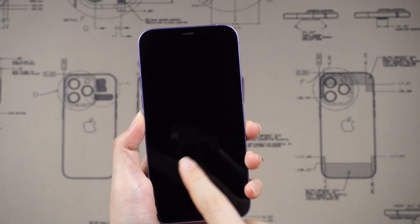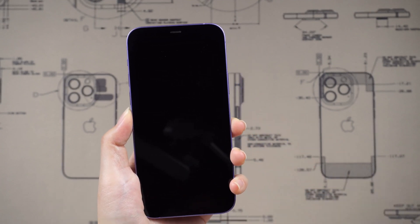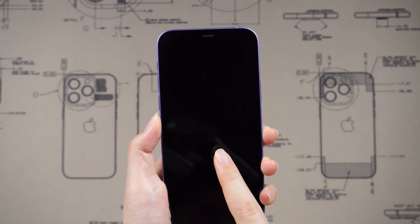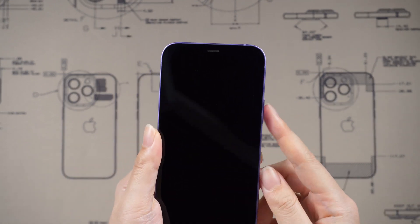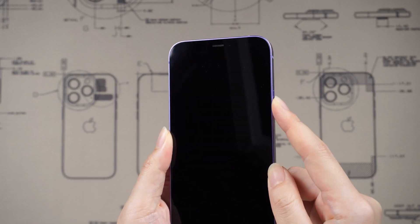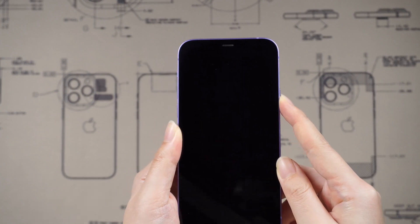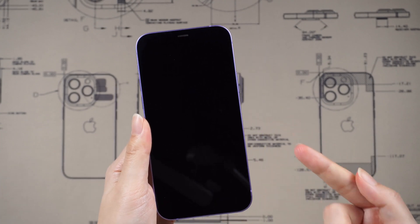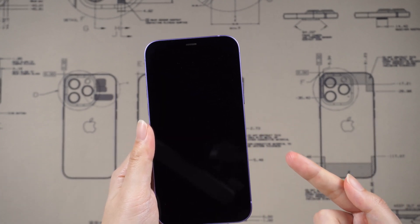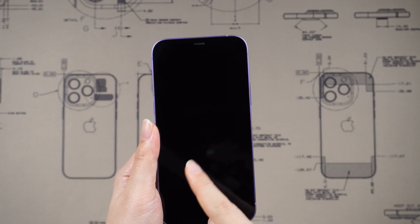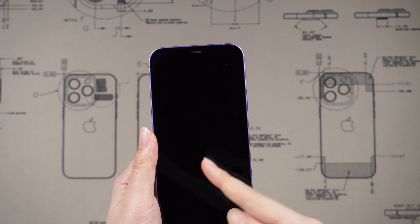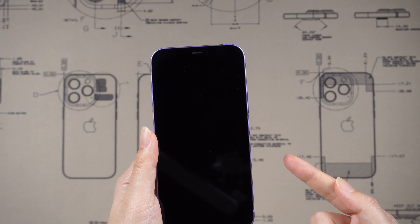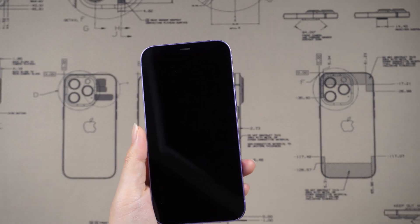Despite their durability, iPhones can still break or malfunction, and a common issue Asurion experts see regularly is what's called the black screen of death. In the case of the iPhone black screen of death, the device's screen is blank and won't respond to touch, but you can tell by vibrations or sounds that the phone is still functioning.